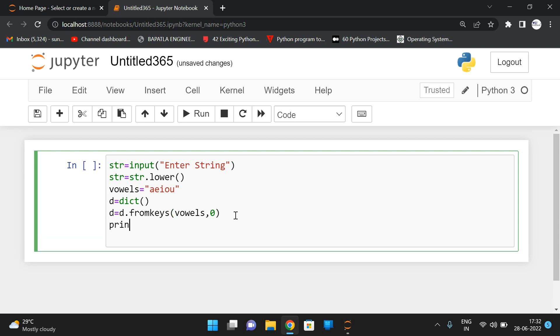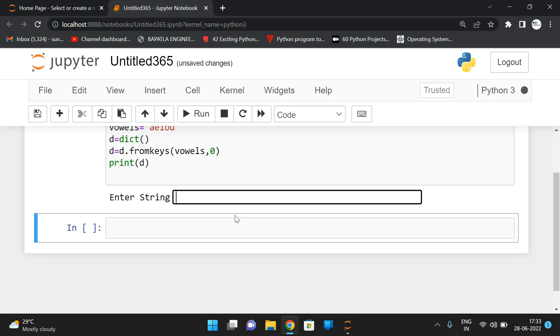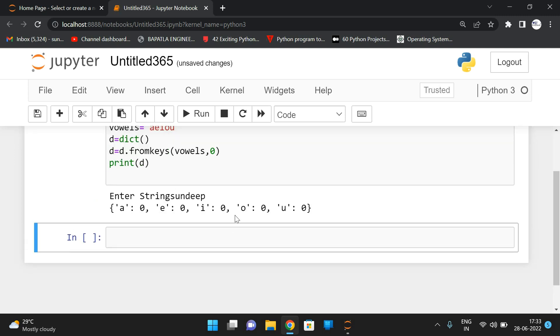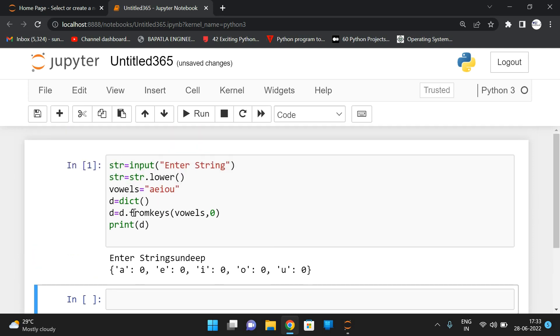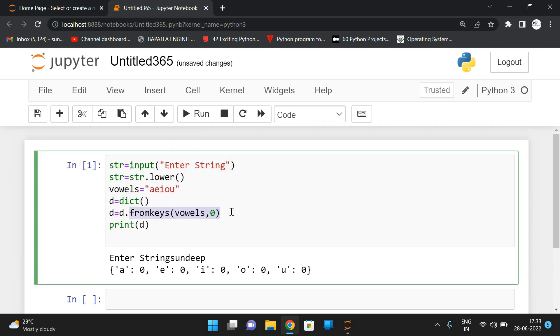So let us check here. So before going forward, let us check, print D. See, I'll give some Sunday. So you can see A zero, E zero, I zero, O zero, U zero. So this function will create the alphabets or characters of this particular string with a count zero. Initialize with a zero.